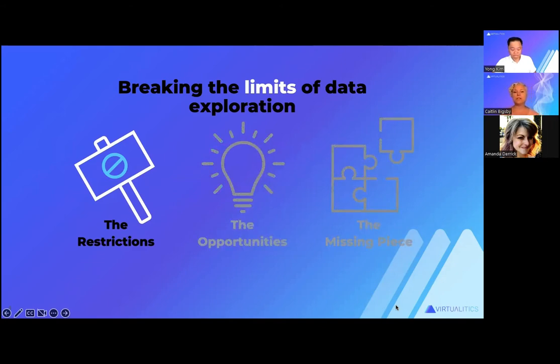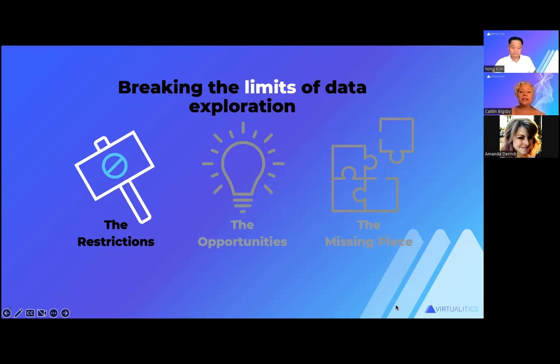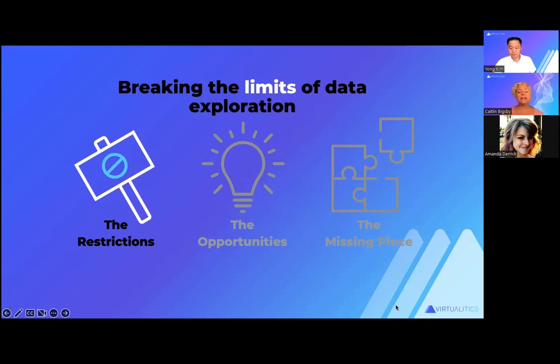So let's start with the restrictions. At most organizations, an analytics or AI project begins when somebody in the business observes a challenge or potentially an opportunity to do something different. They generally have an idea of what they think is behind it, where they should be focusing their attention. Before this challenge can be brought to the data science teams to really refine and put into production, you need to do a little bit of baseline exploration and really explore the problem, usually by a business analyst.